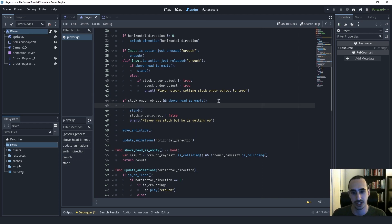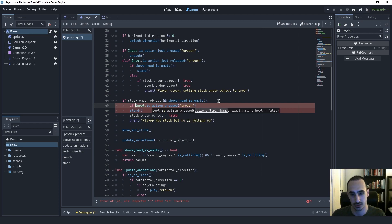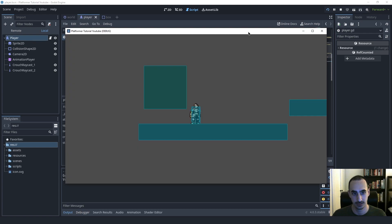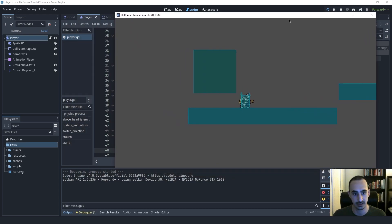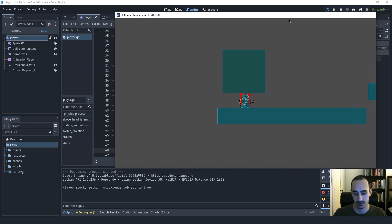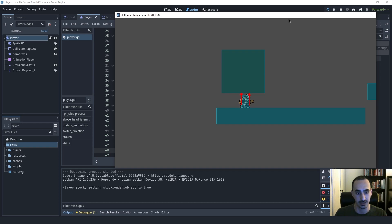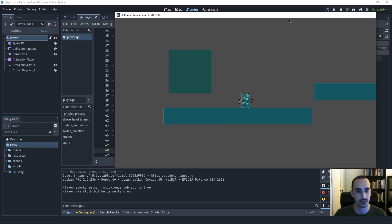So when we try to stand, we should do an additional check: if not Input.is_action_pressed('crouch'), do the standing stuff. If crouch is pressed, we don't want to try to stand. That should hopefully fix it. So I go under the box, let go, hold down S and go outside — this time I'm still crouched, so we didn't try to stand up, which is good. Now I let go of S outside: the player gets up. And I can also do the normal crouching stuff outside. That bug is fixed.